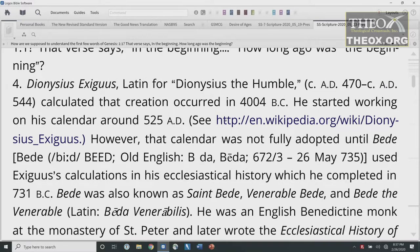So how are we supposed to understand those first few words of Genesis 1:1? That verse says, 'In the beginning.' How long ago was the beginning? Dionysius Exiguus, Latin for Dionysius the Humble, who lived from approximately 470 A.D. to 544 A.D., calculated that creation occurred in 4004 B.C. He started working on his calendar around 525 A.D. However, that calendar was not fully adopted until Bede, who was born around 672-673 and lived until 735, used Exiguus's calculations in his Ecclesiastical History, which he completed in 731 A.D.